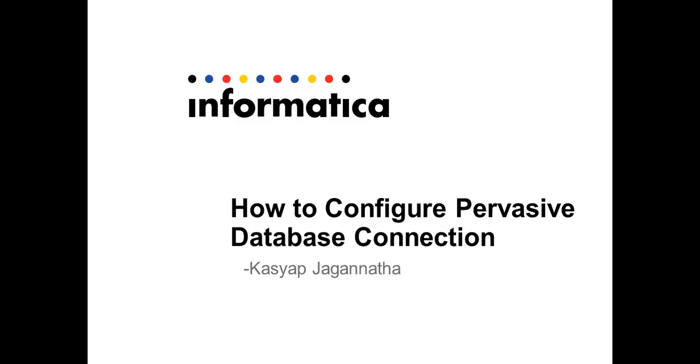Hello and welcome. My name is Kashyap Jagannada. I am a lead support engineer with Informatica Global Customer Support.